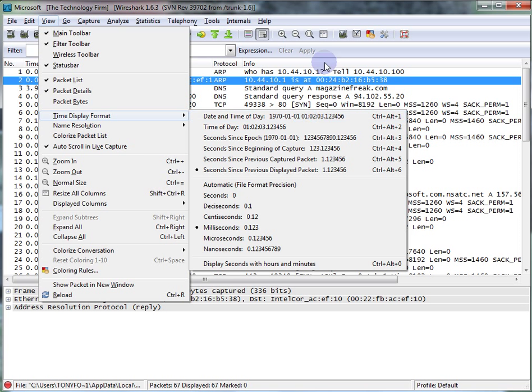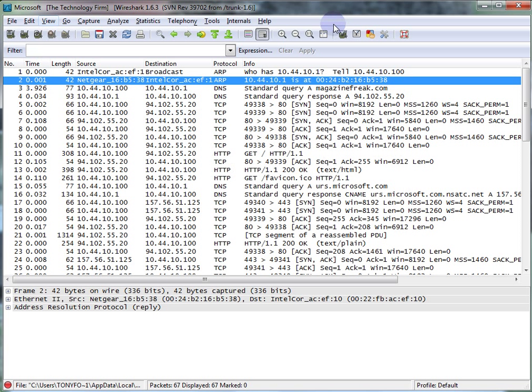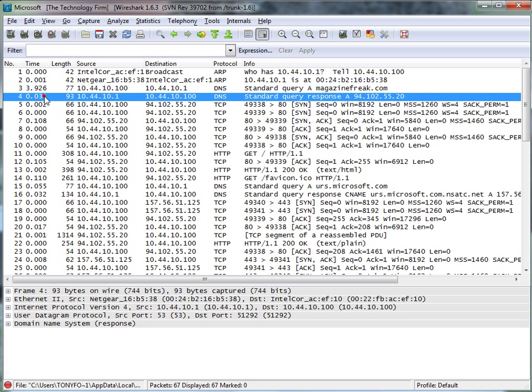If you did that, then you would have the delta time. So for example, it took one millisecond for this ARP to get resolved and come back from the router. In this example, we can see the DNS response took 34 milliseconds to respond.